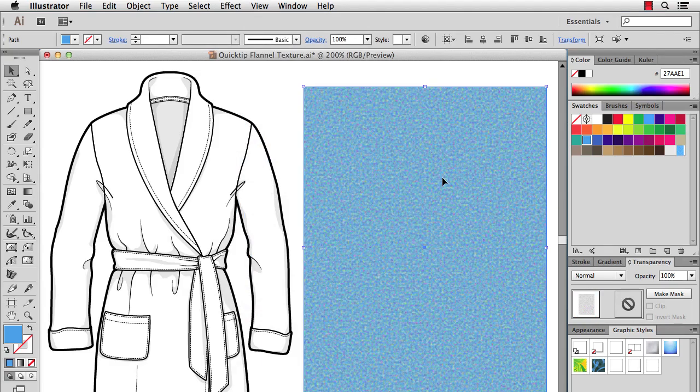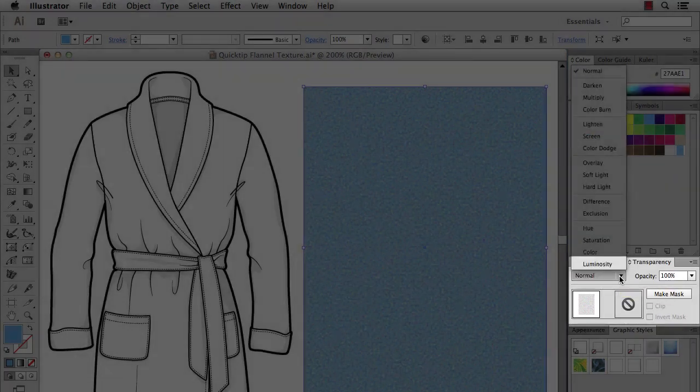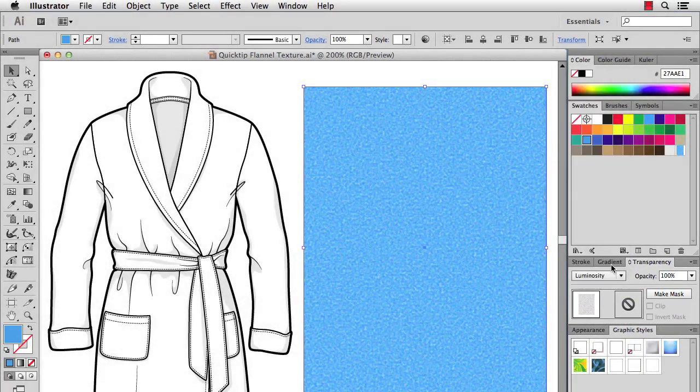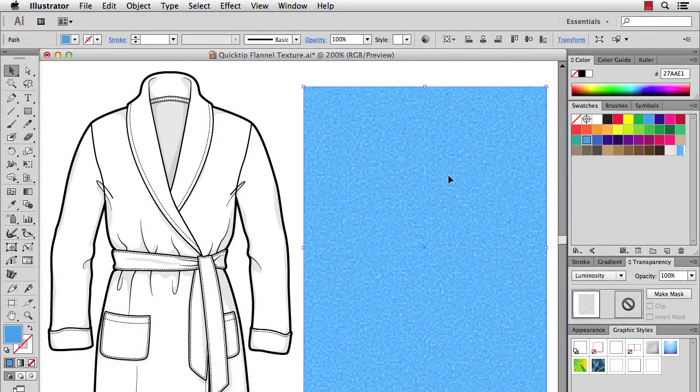So what you can do is just go to your transparency panel and change the blending mode to luminosity. All right, and now you see that it all retains the same hue of the color below it, but it's either lightening it with the light colors of the texture or darkening it with dark colors of the texture.